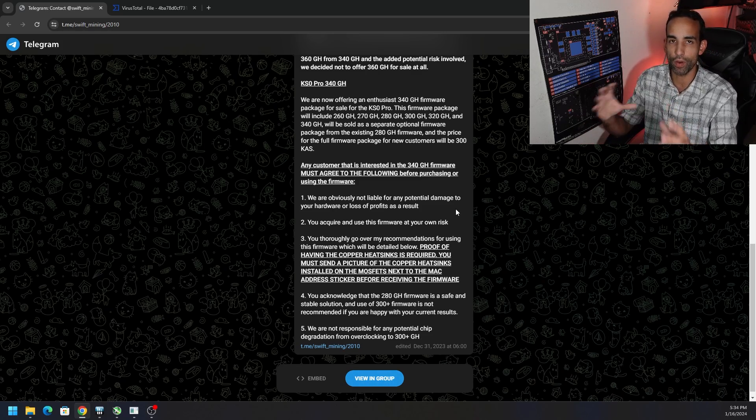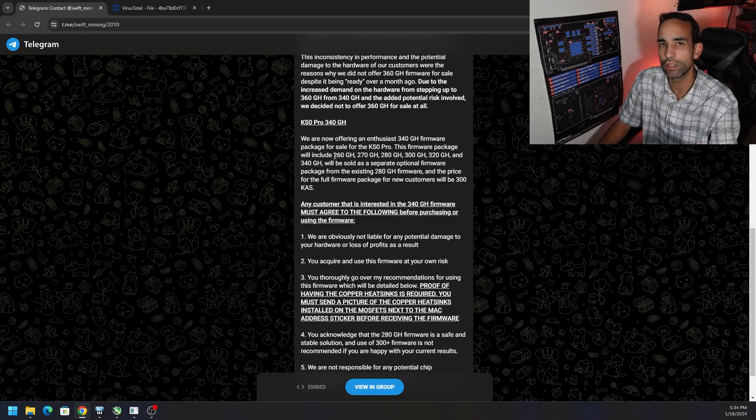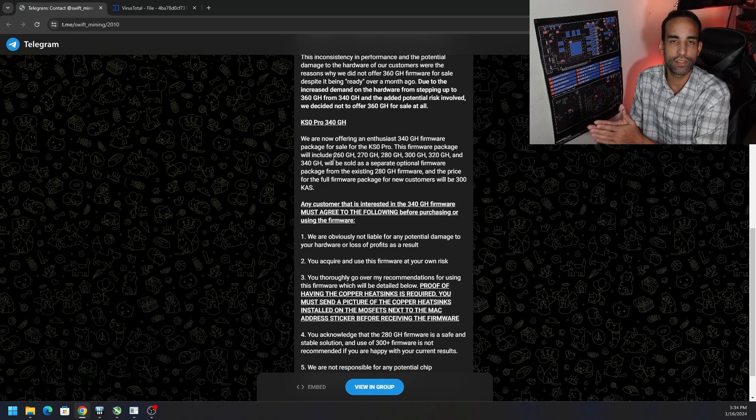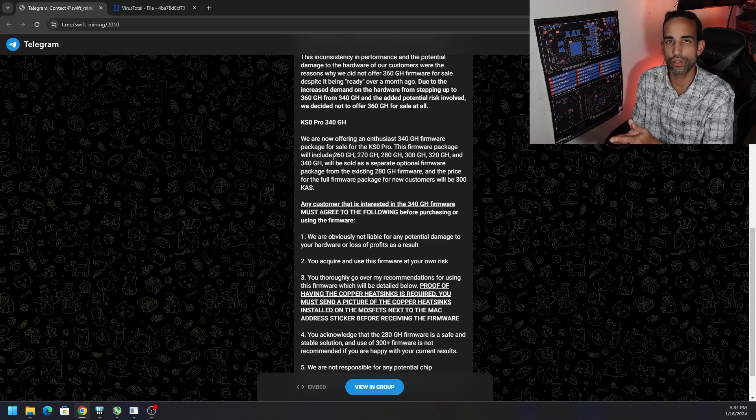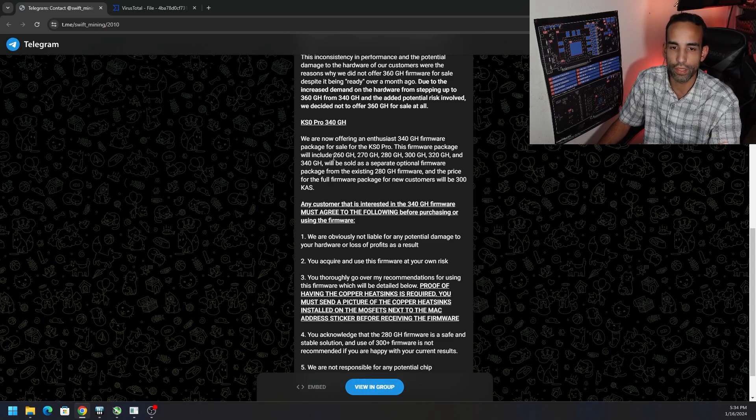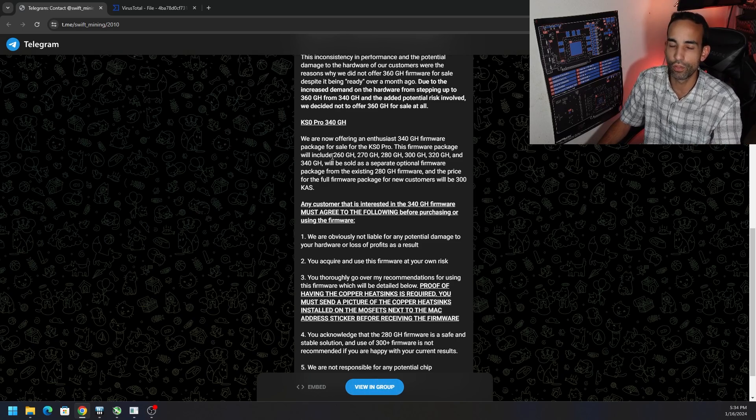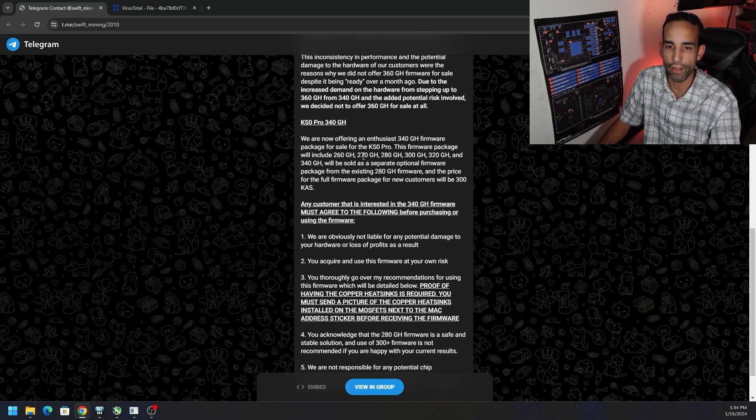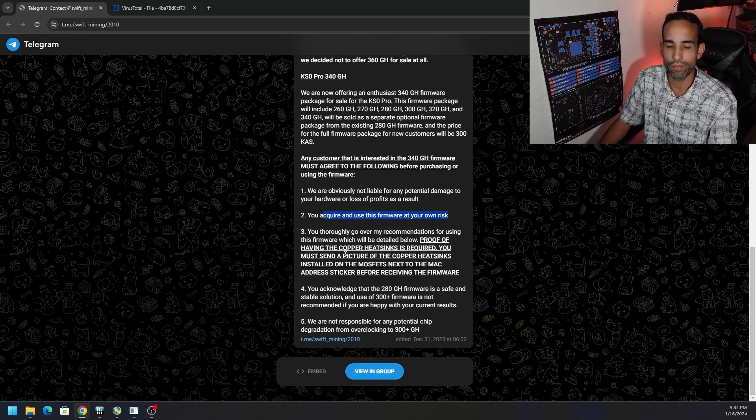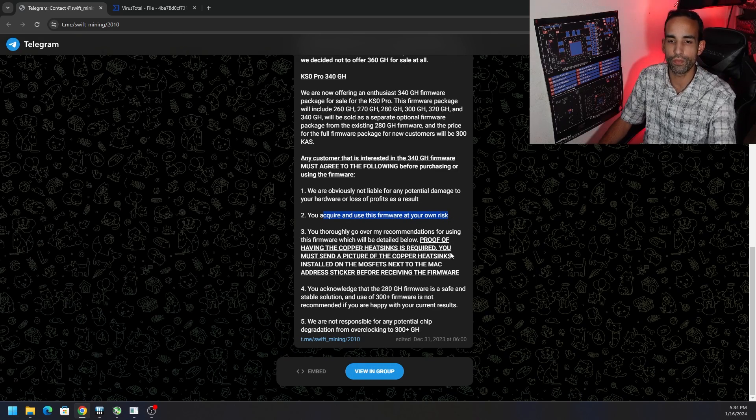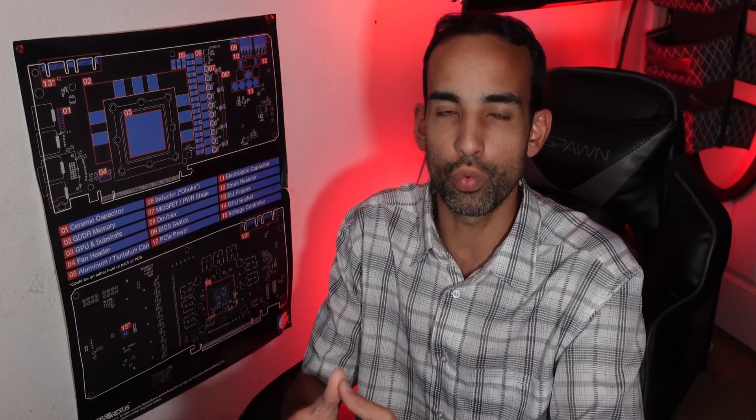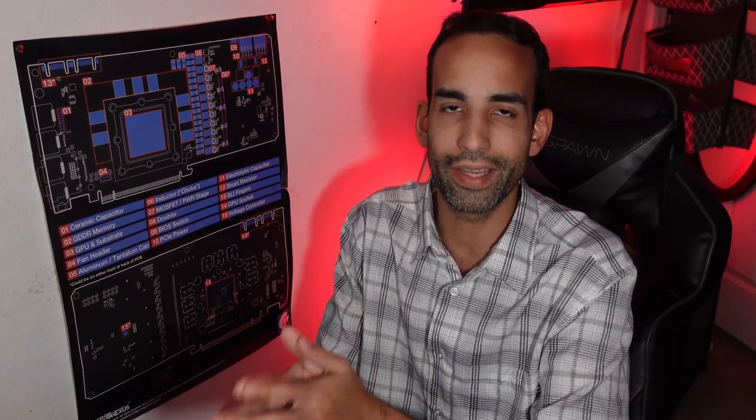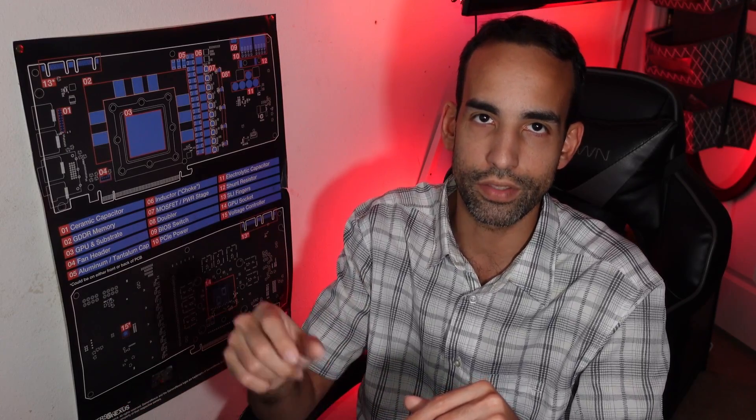Make sure you understand that before you proceed forward. I've seen some people be silly and apply the 260 gigahash firmware with no VRM heat sinks, no nothing. I already had the VRM heat sinks, thermal paste, pads, adhesive glue, and the fan, so it's an easy transition for me. Make sure you're using this firmware at your own risk. They do want you to provide proof that you have copper heat sinks for your machines. You will need to provide your MAC address because this firmware is locked per device.